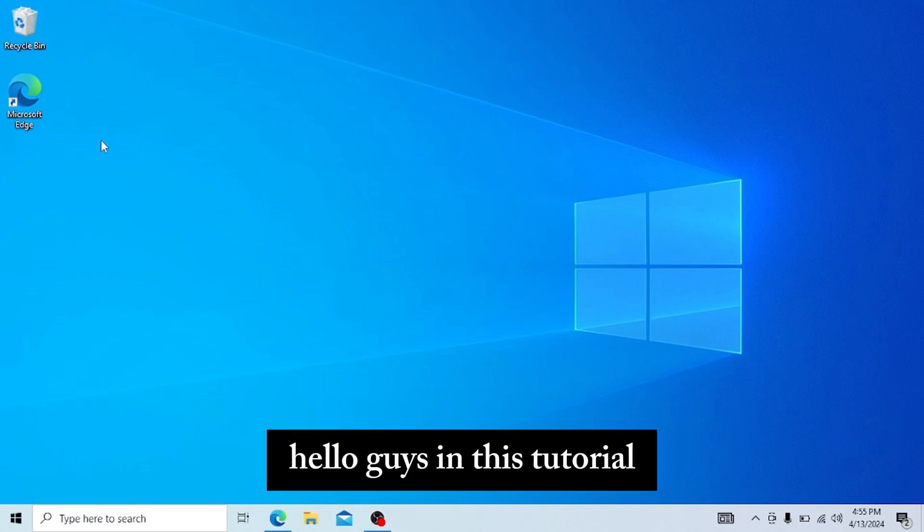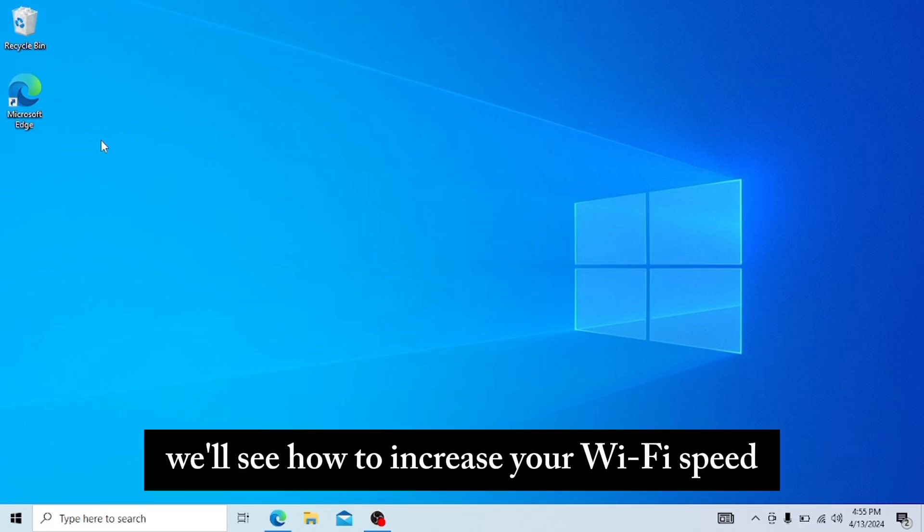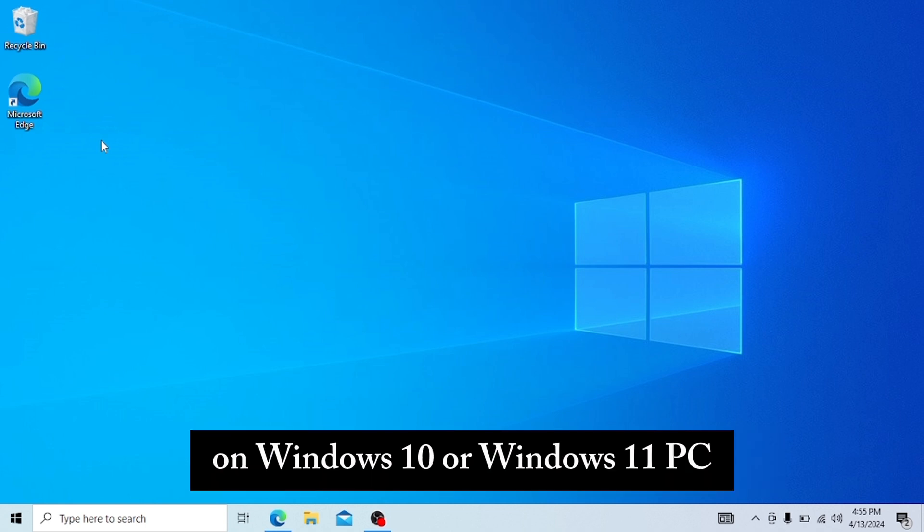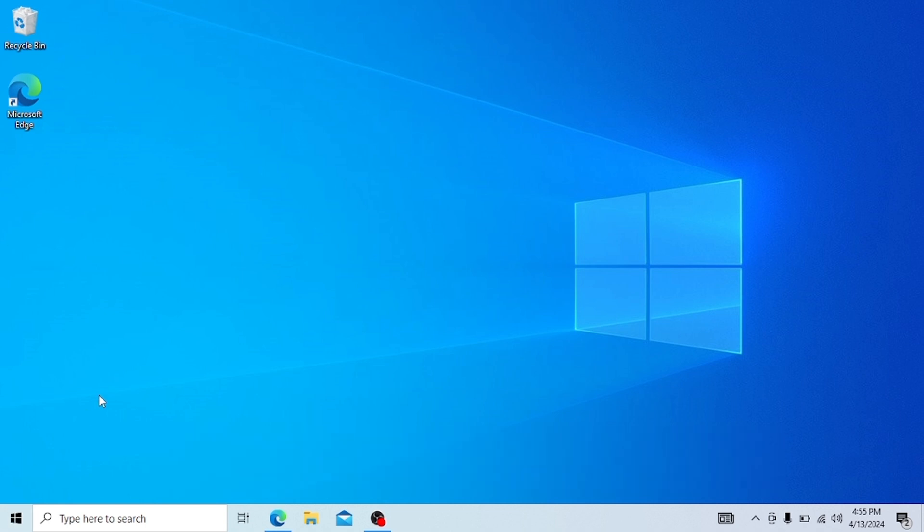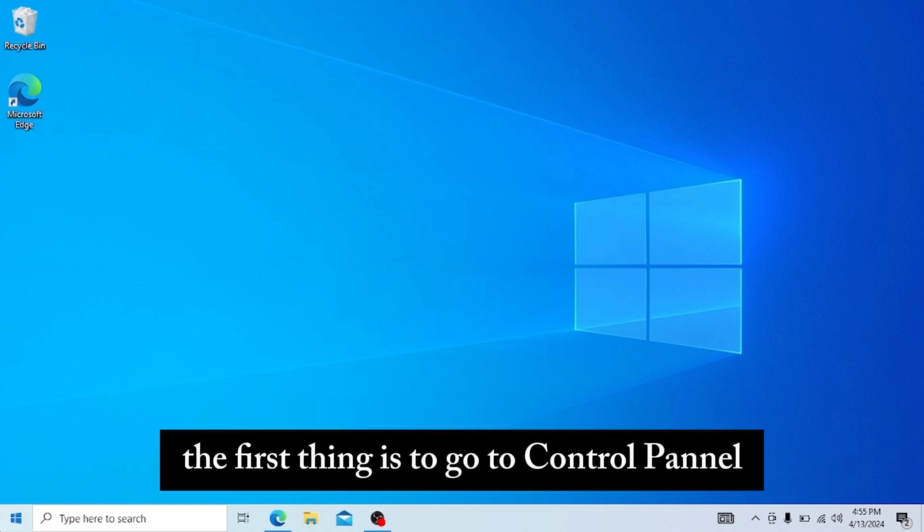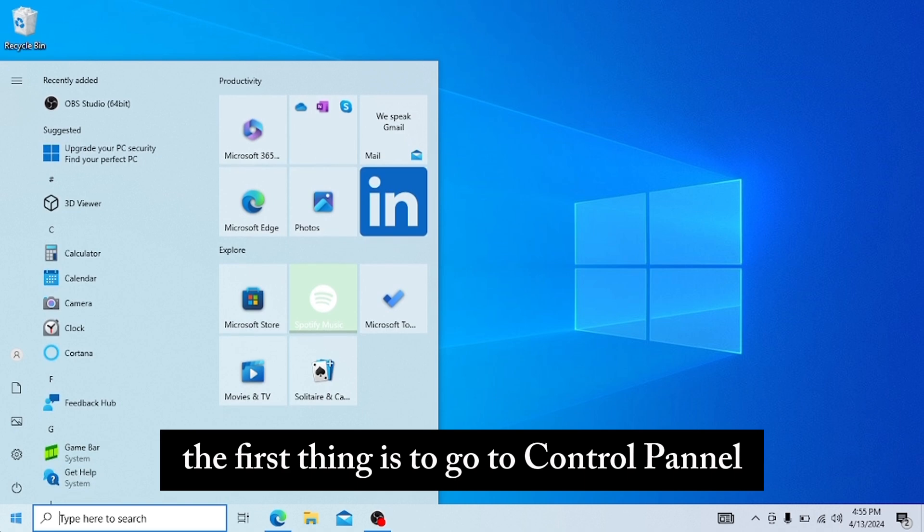Hello guys, in this tutorial we will see how to increase your Wi-Fi speed on Windows 10 or Windows 11 PC. The first thing is to go to Control Panel.